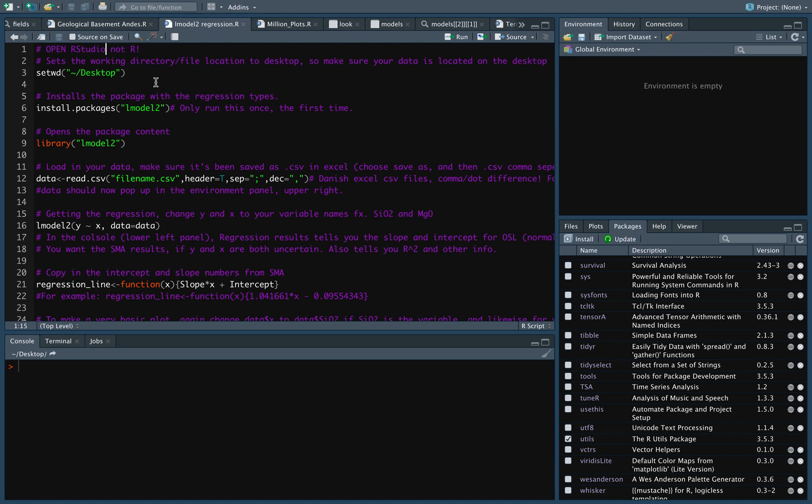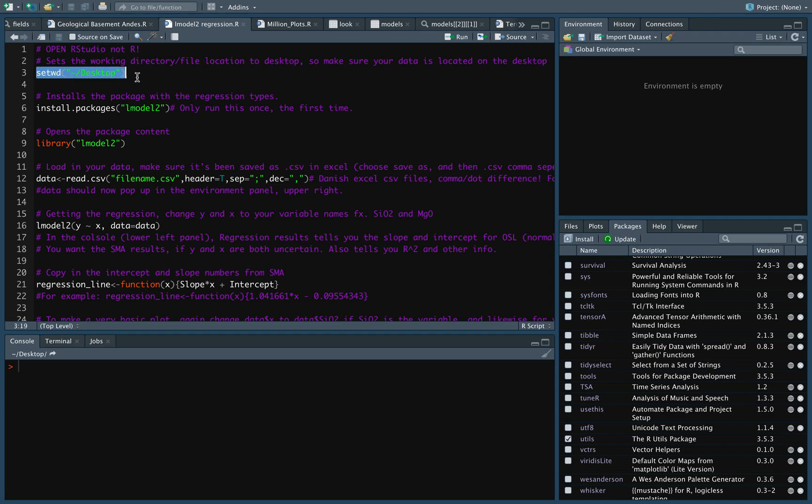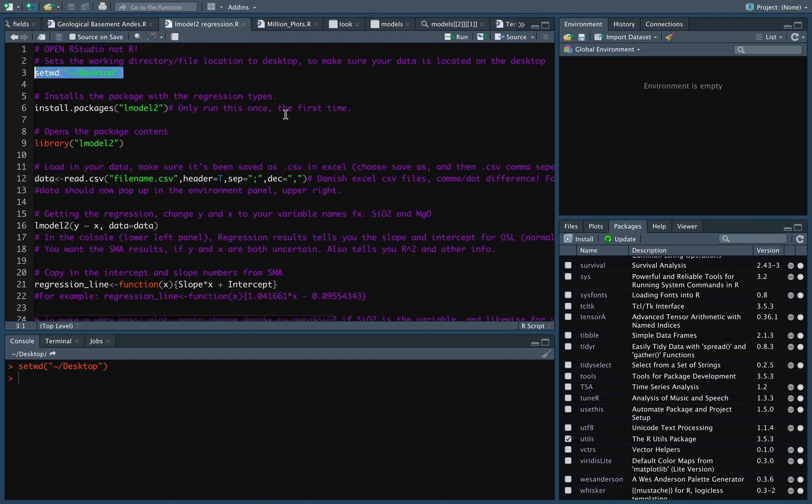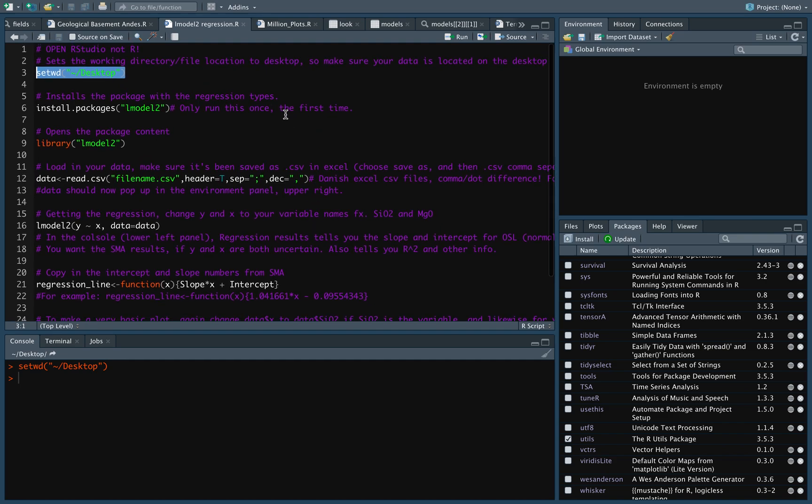So, the first thing we want to do is to tell the program where it should look for the file I just saved, and as I mentioned, I put it on my desktop. So this thing here stands for set working directory to the desktop. I'm going to run it by marking it and pressing this little button, run.